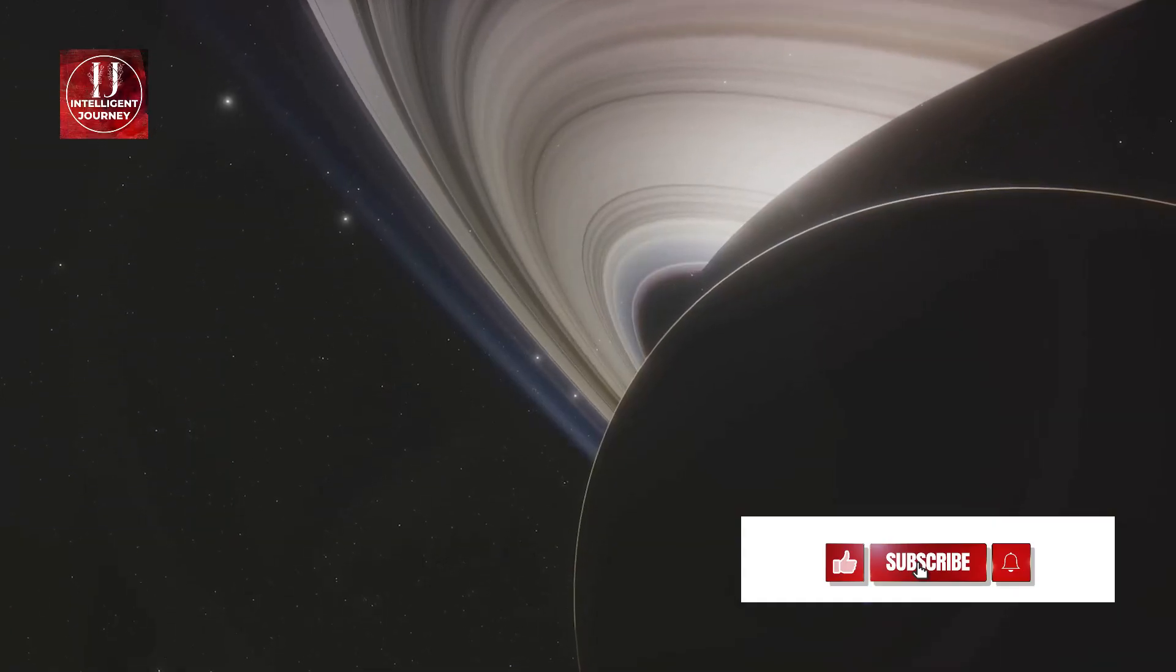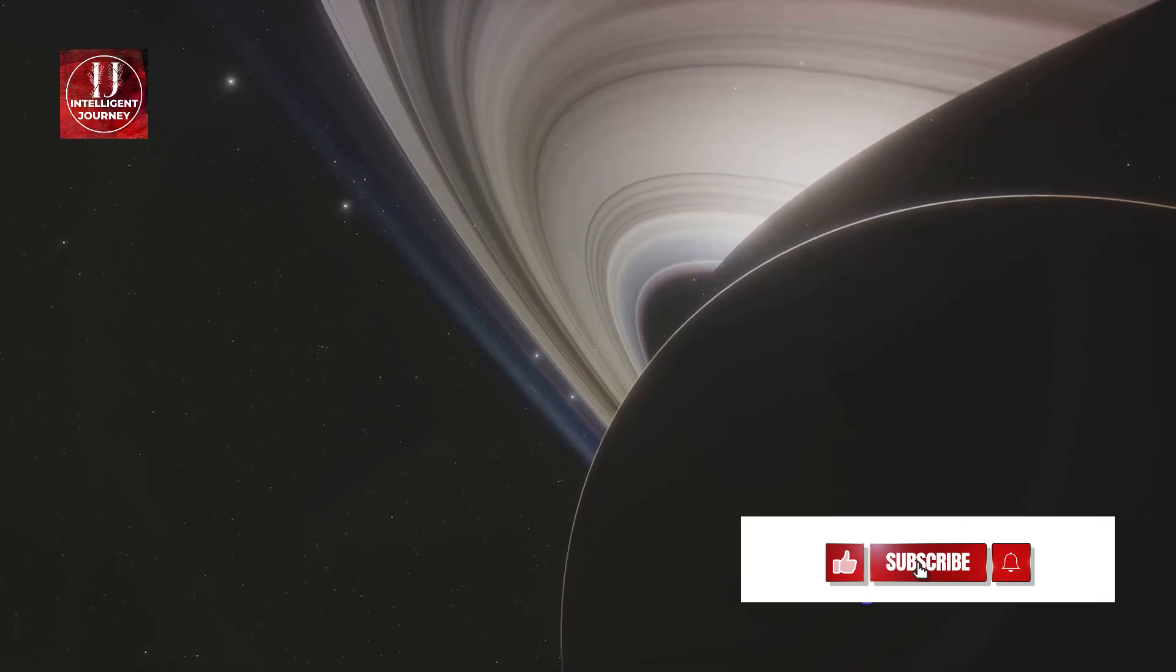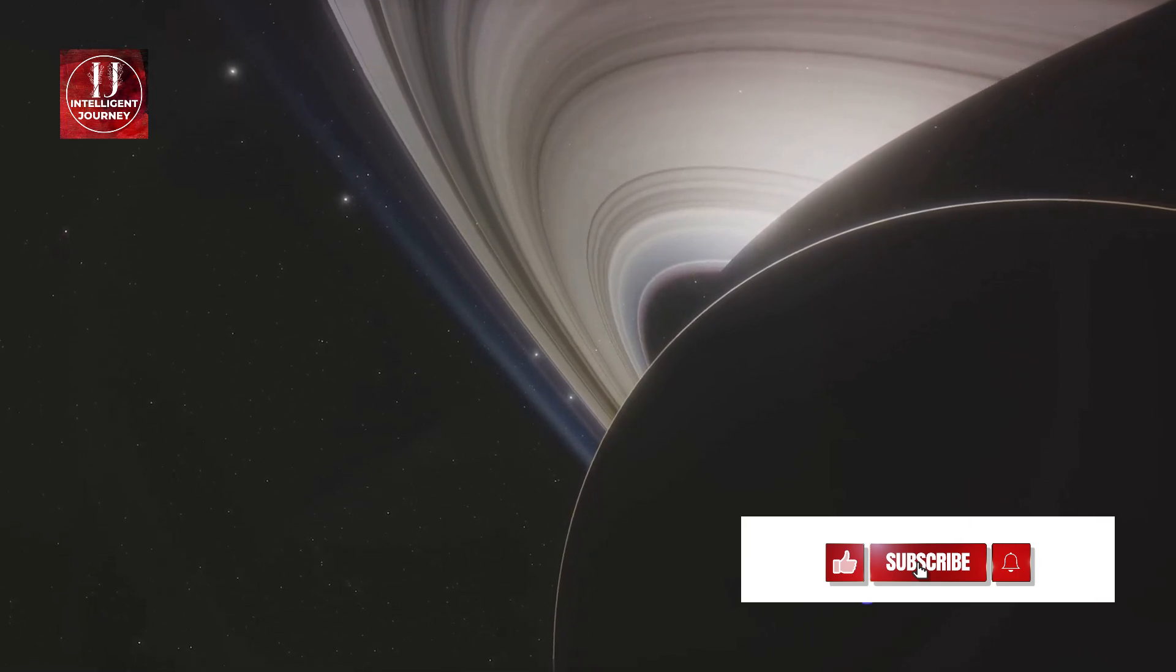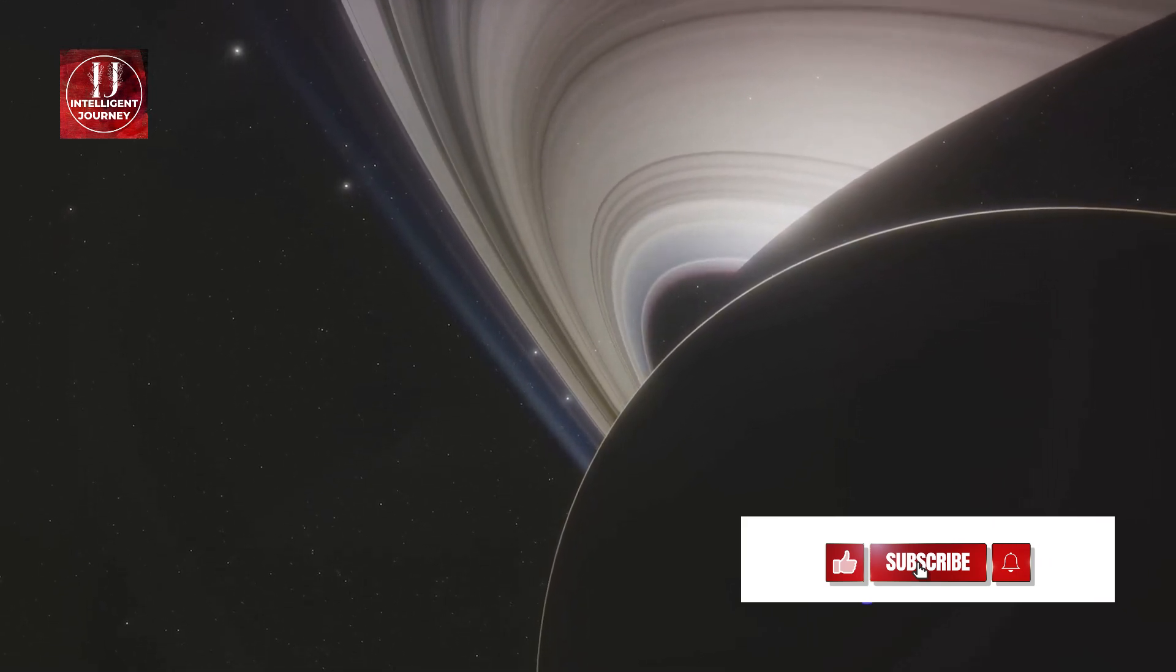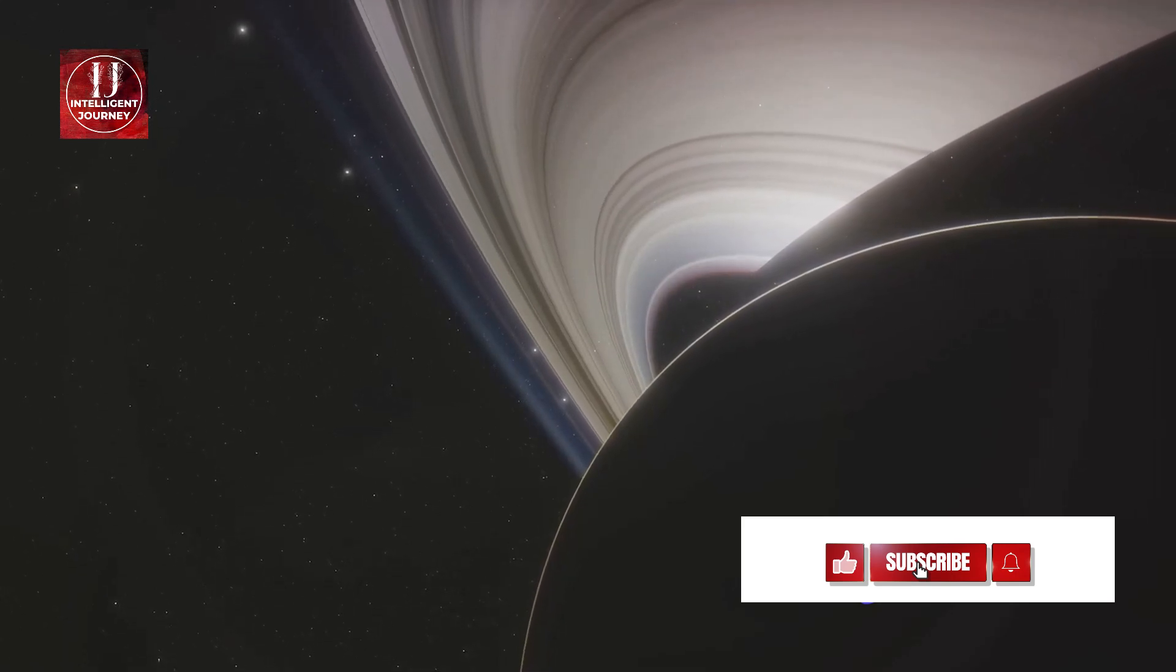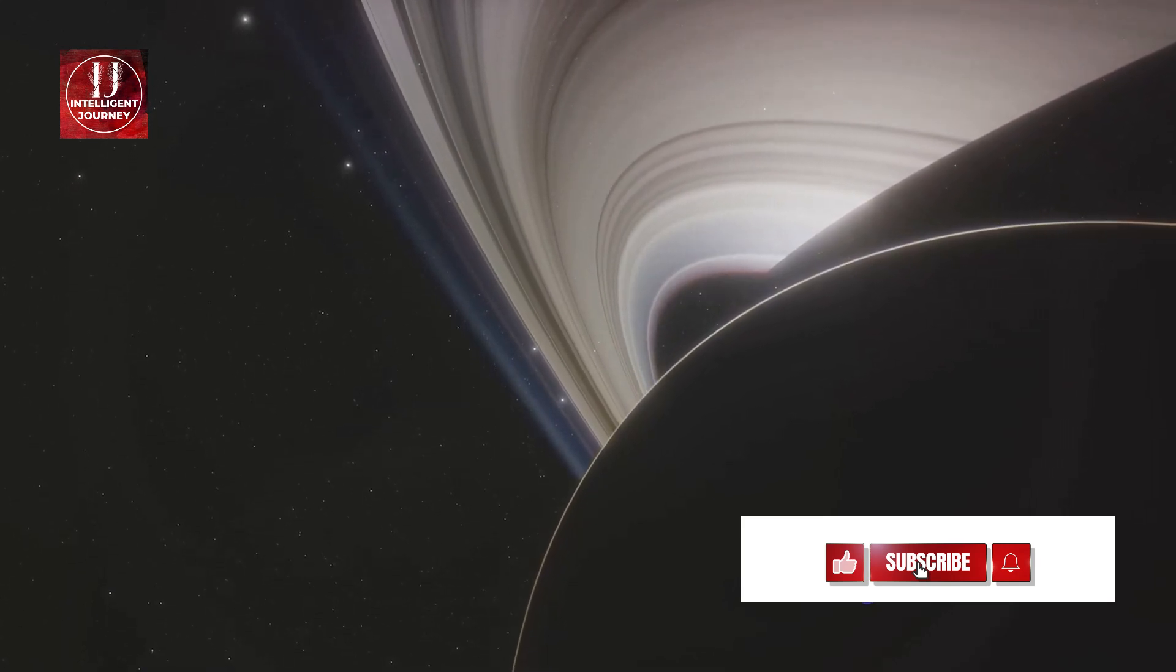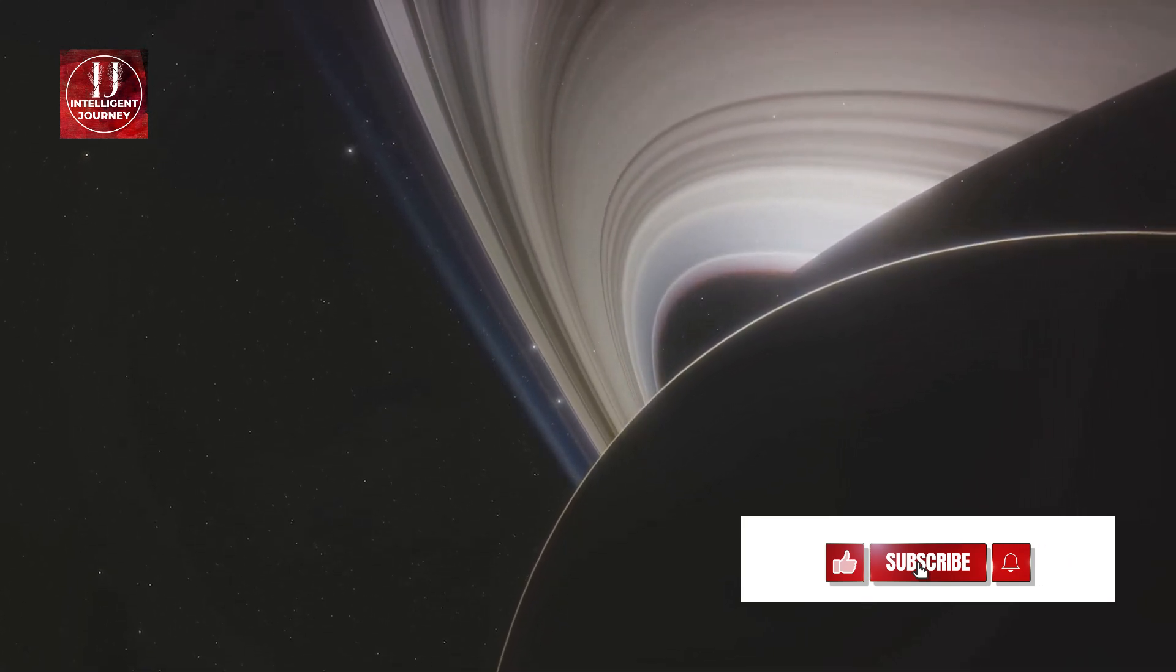The sun's gravity reigns supreme, orchestrating the dance of planets, moons, asteroids, and comets around it. These celestial bodies fall into two major groups, the inner and outer planets.